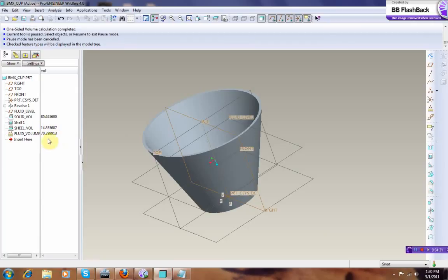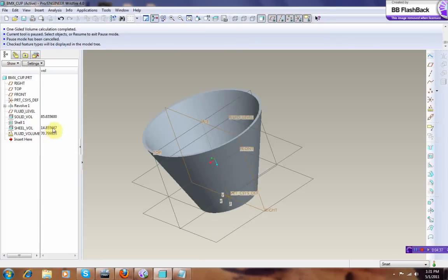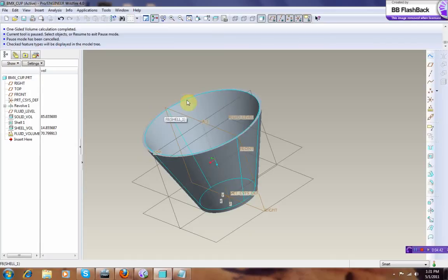This is the volume of the solid up to this point, this is the volume of the Shell, and this is how much is taken off. That's what it exactly means, the volume of the Shell is that, that one, that minus that gives you that. Make sense, okay.